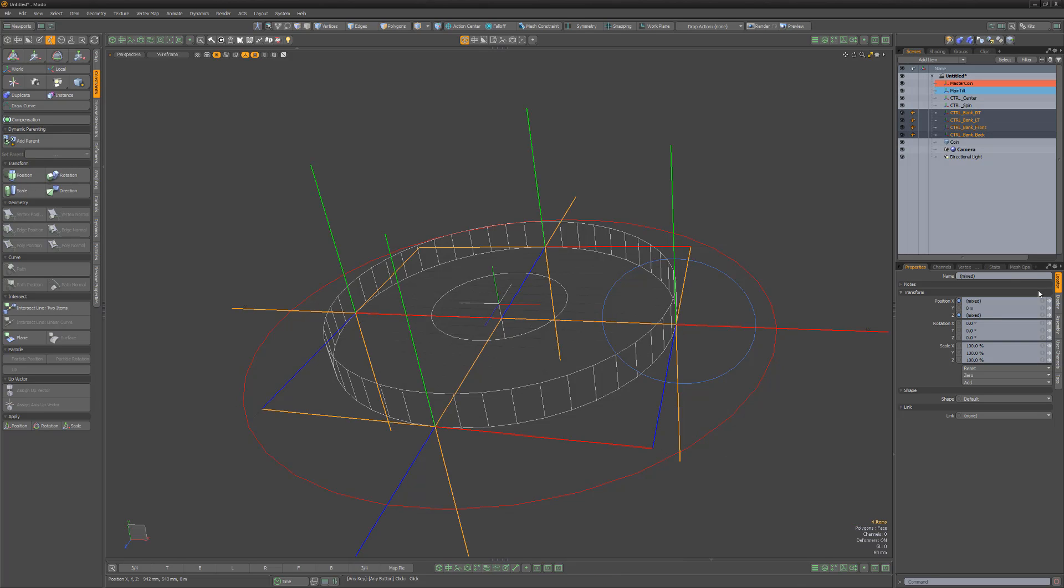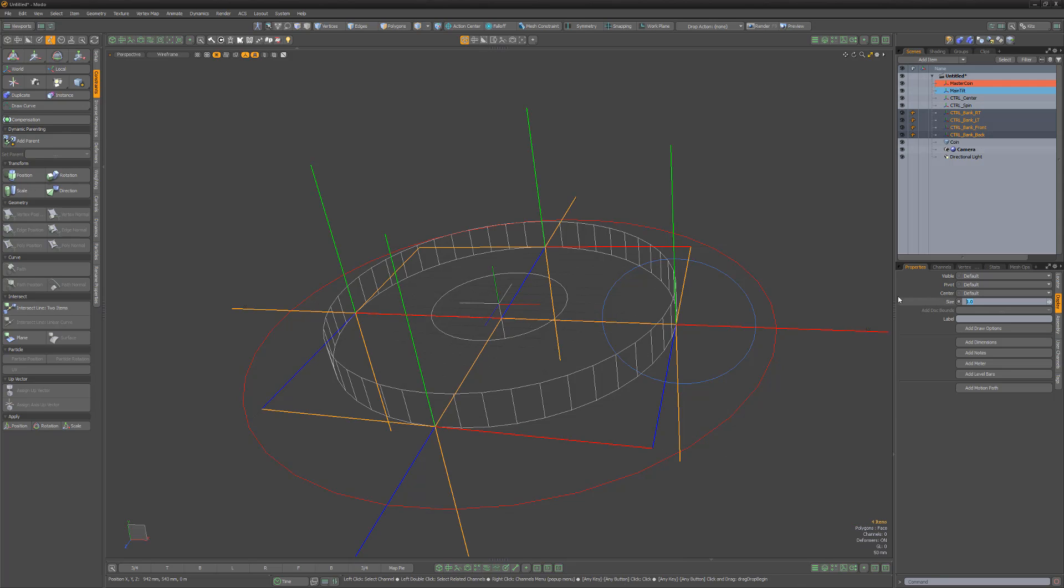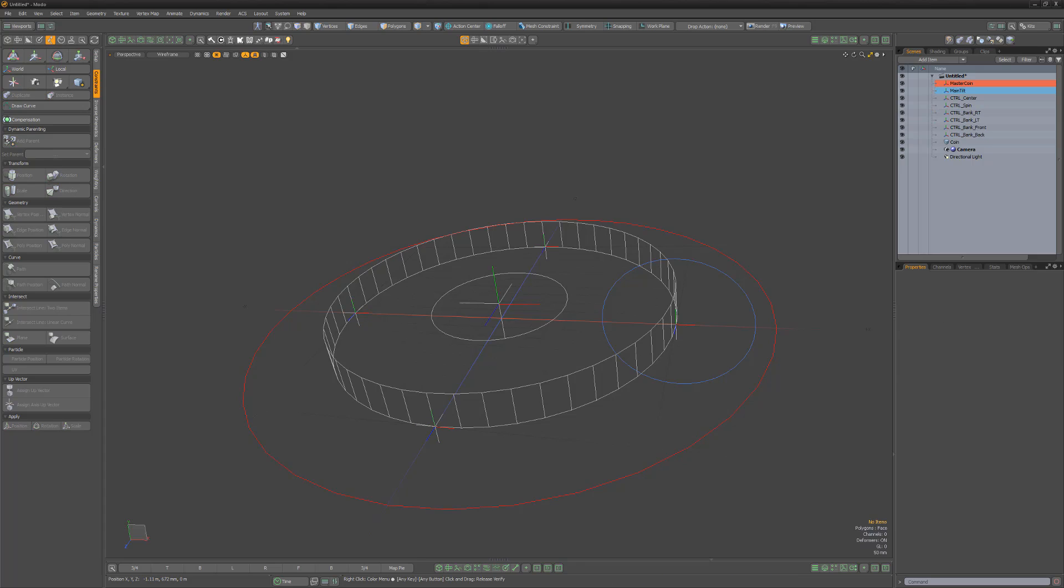Select all the locators and change their size to 100 millimeters. With the locators created and in position, let's start creating a hierarchy that we can use as the core of our rig.